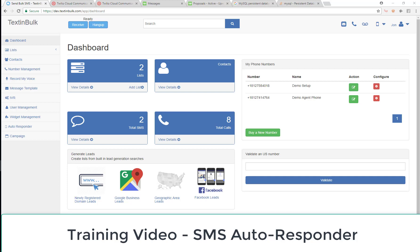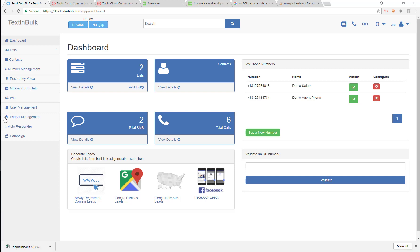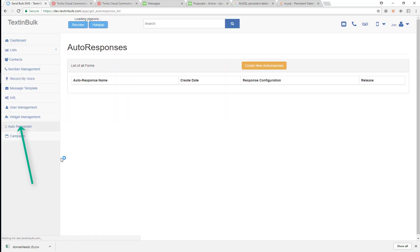So we're going to do another quick video. This video is about the autoresponder — we're going to show you the autoresponder and how to use it.